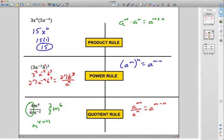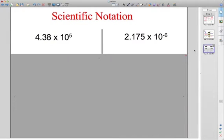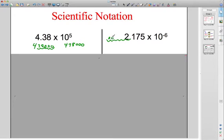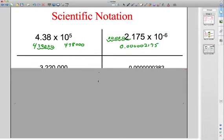So those are all our rules: product rule, power rule, quotient rule — that's sections 8.1, 8.2, 8.3 in a nutshell. We wrapped it up with scientific notation, which is just for really, really big or really, really small numbers. For example, 4.38 times 10 to the 5th means move the decimal 5 times to the right, giving you 438,000. A negative exponent like 10 to the negative 6 means move the decimal 6 places to the left, giving you a really, really small number.